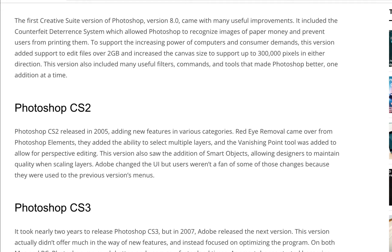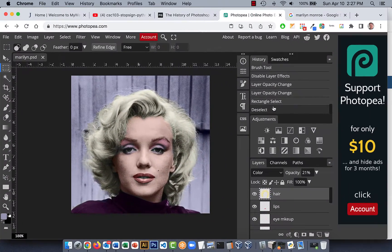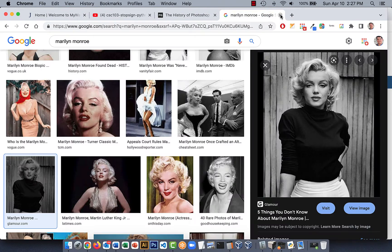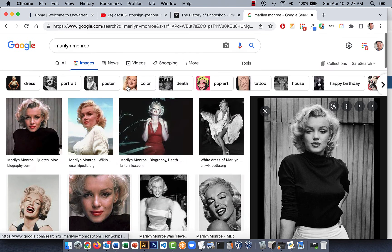Make sure you read the history of Photoshop because I'll have a quiz on that. The first thing I'm going to do is close this up so we can start from the beginning. You can search Marilyn Monroe, search for images, and look for something black and white — that's what I did here.